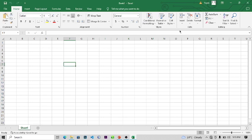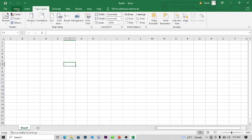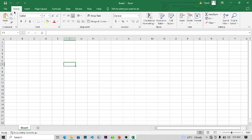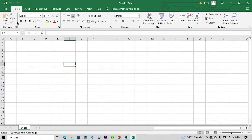So this is the interface of Microsoft Excel. We have tabs here. The tabs are everything you can see up here — now each tab contains a ribbon. The ribbon is what you use to work with in Microsoft Excel. The ribbons contain the tools that you use to work with.